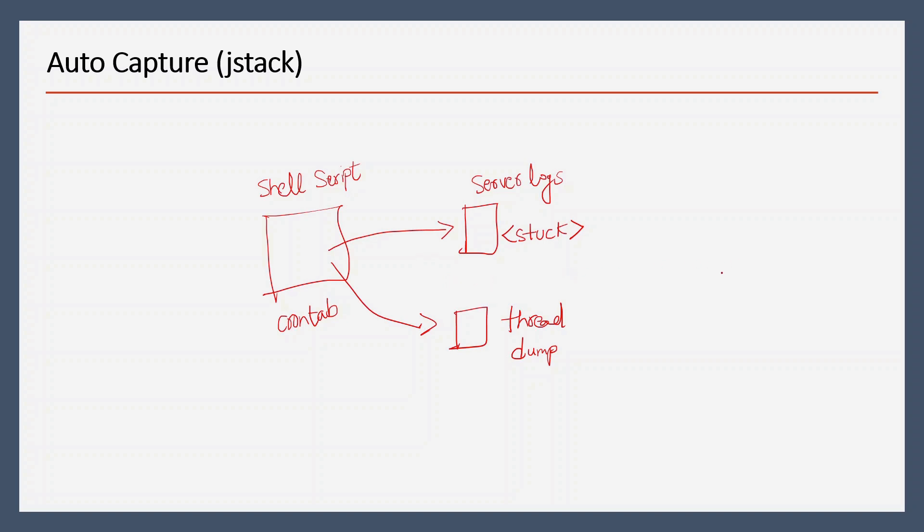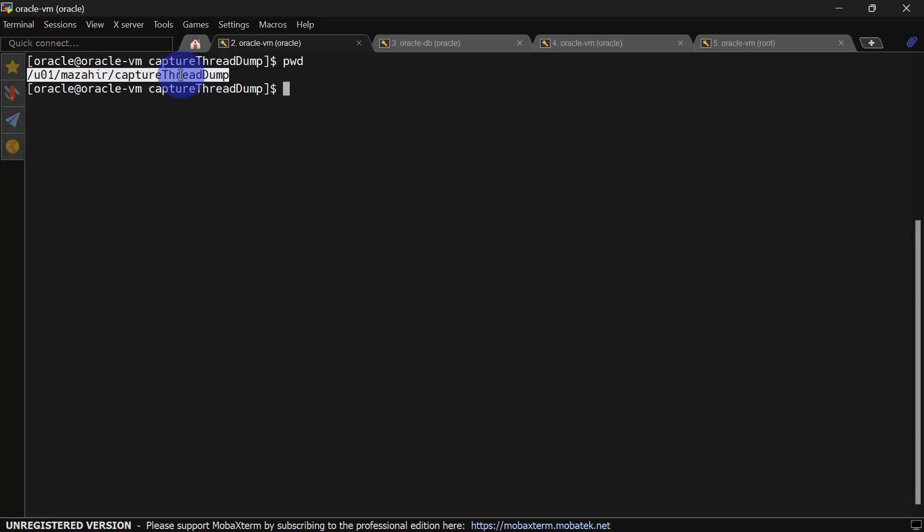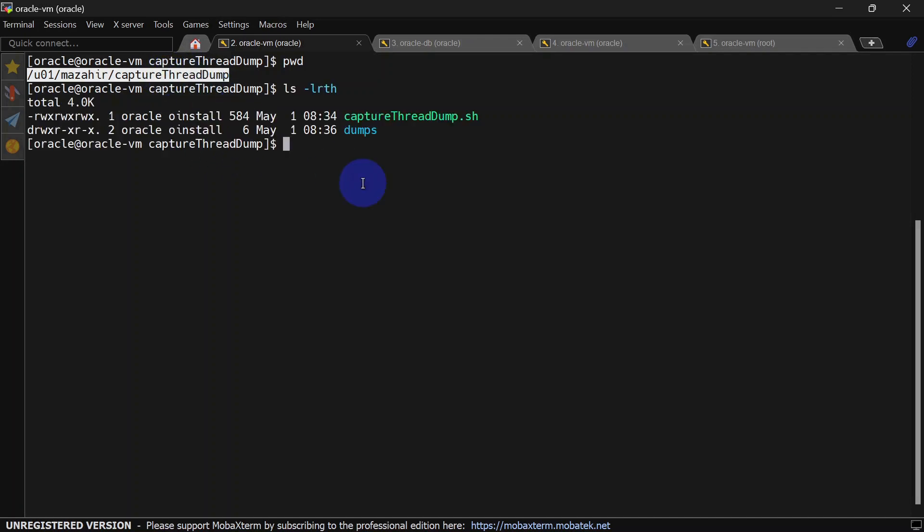Let's see things in action and go to our shell script. This is our present working directory and script home where we have kept our script. Inside this we have one folder called dumps, where whatever dumps we capture will be stored.